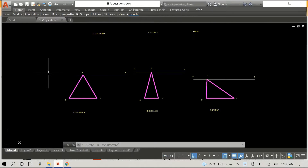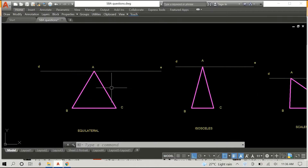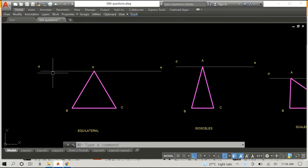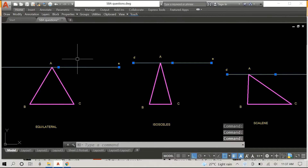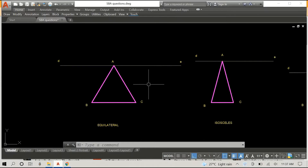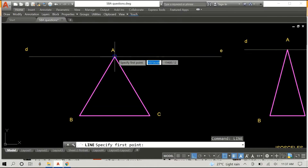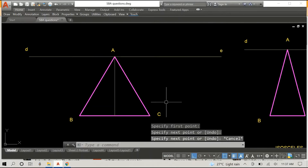So first off, we'll begin with an equilateral triangle. This is a triangle that we drew in a previous video several months ago. An equilateral triangle has three equal sides and angles. Also in frame, you can see an isosceles and a scalene triangle. I have the three different types of triangles here because I want you to know that it doesn't matter what type of triangle you use. But for the sake of this video, we'll mainly focus on the equilateral triangle.